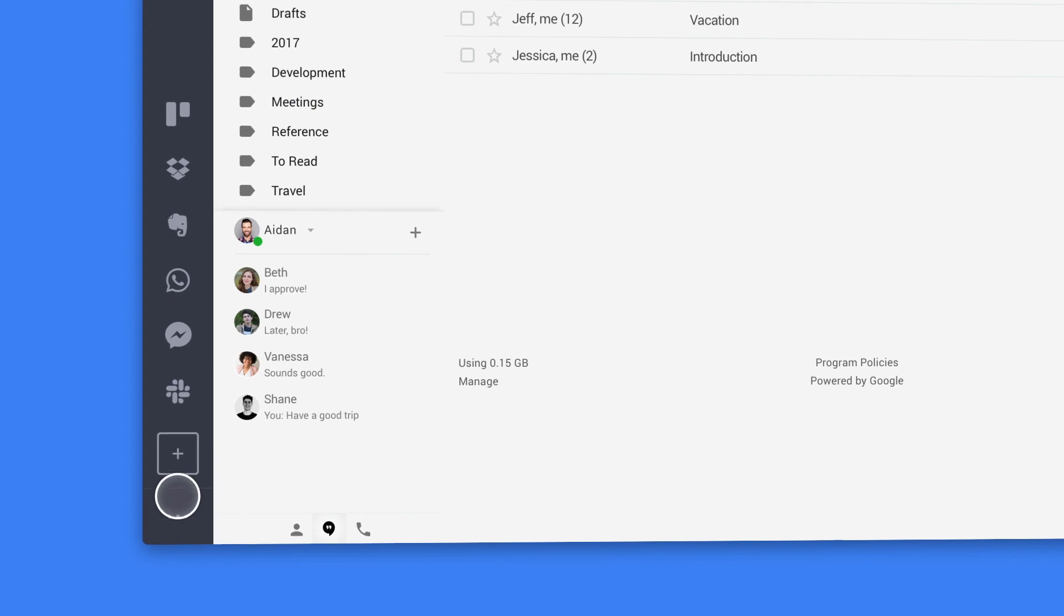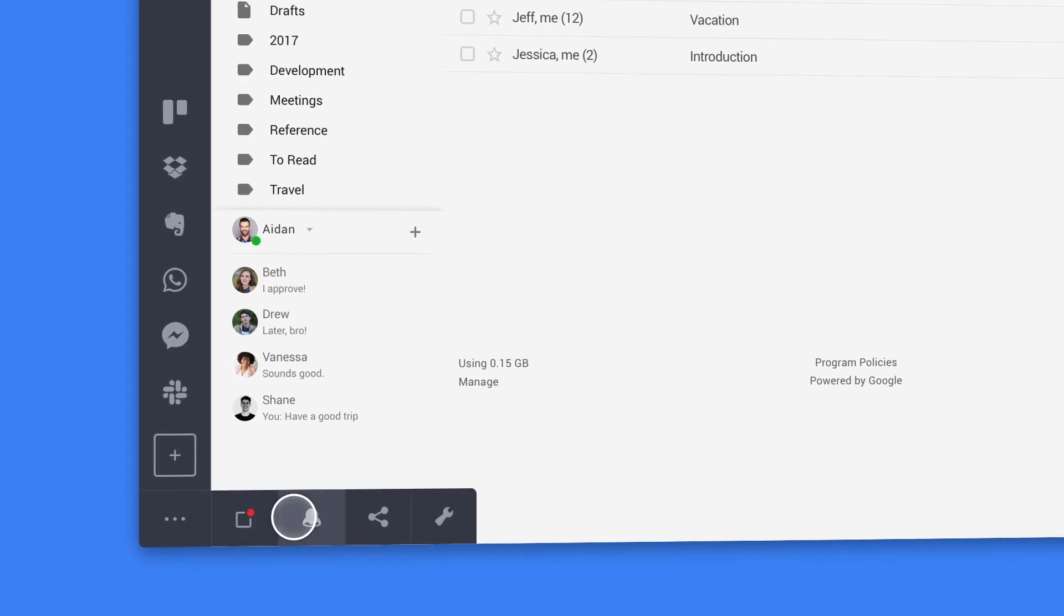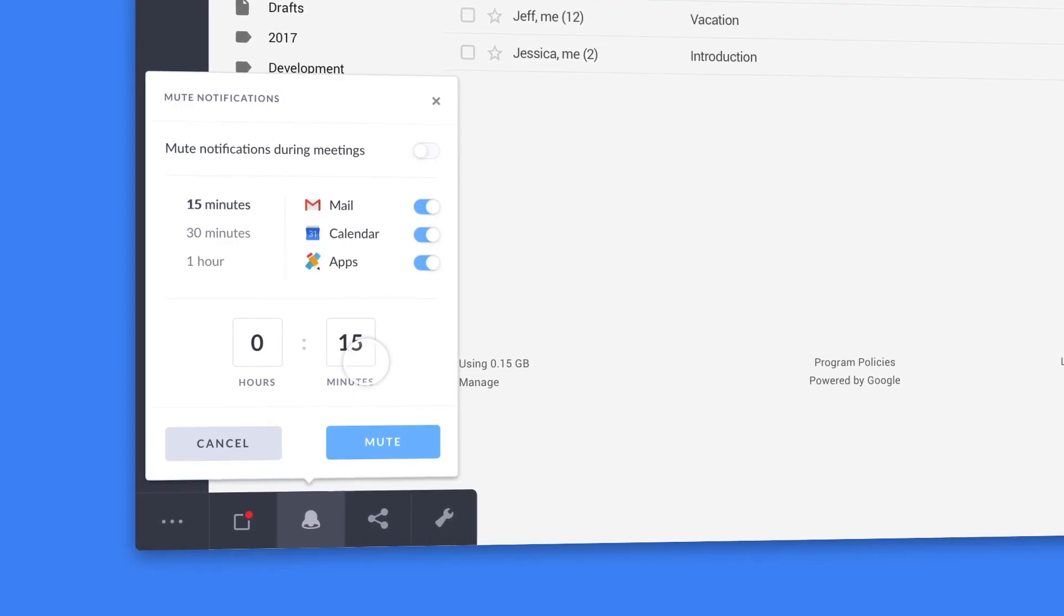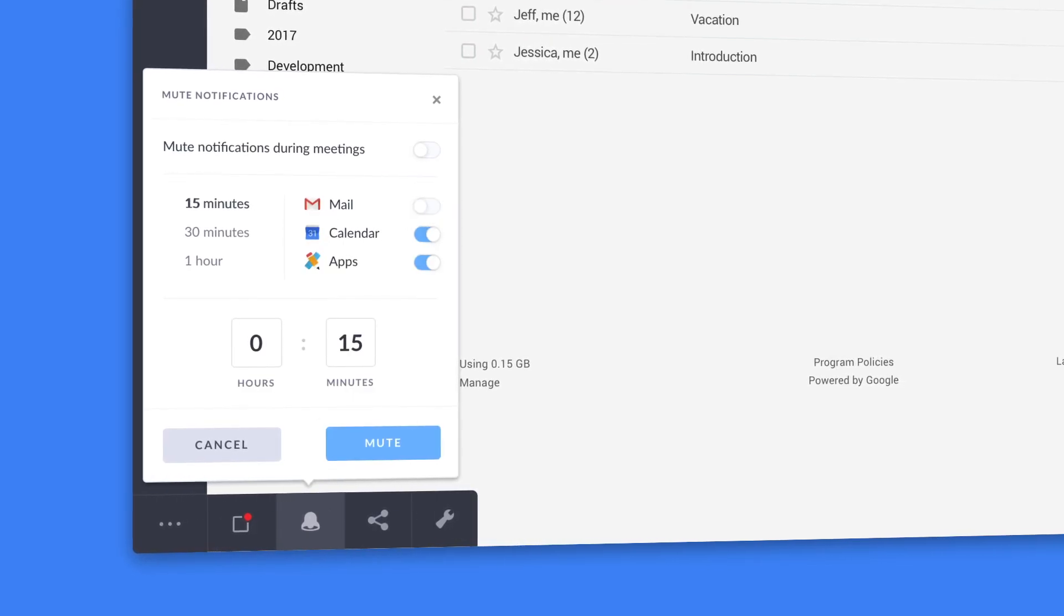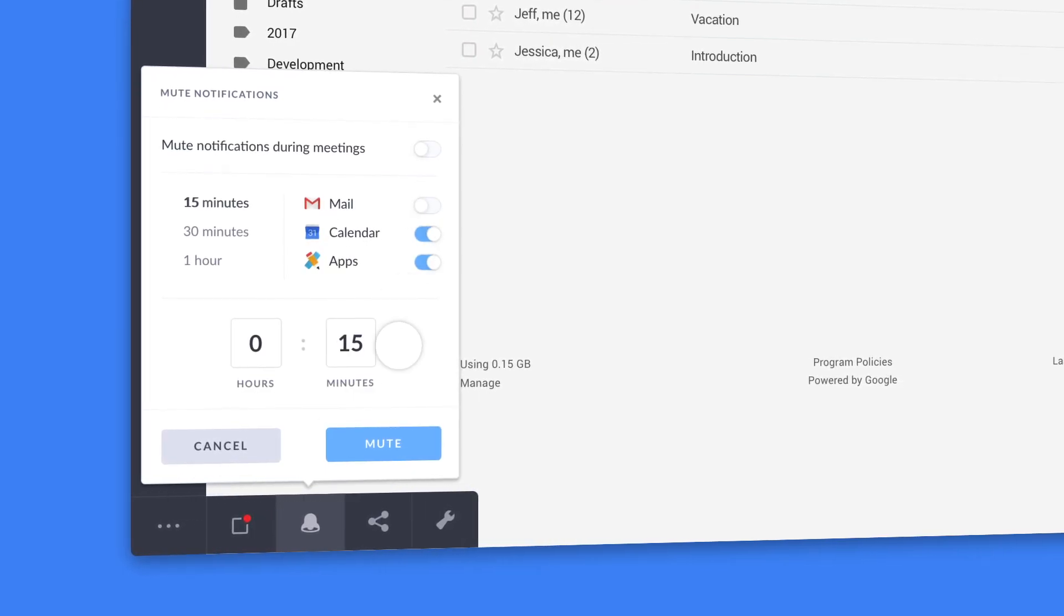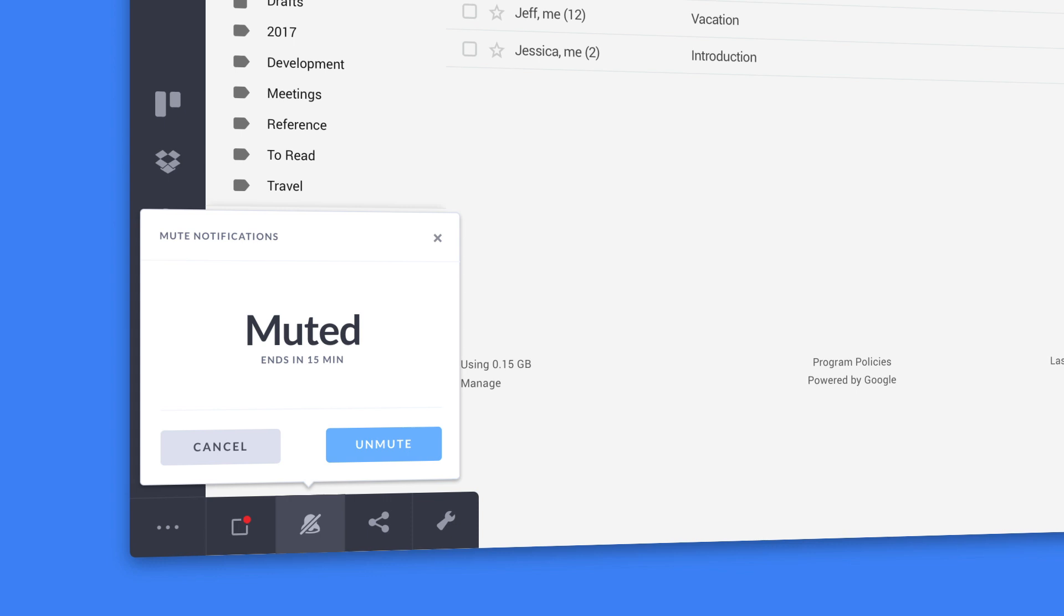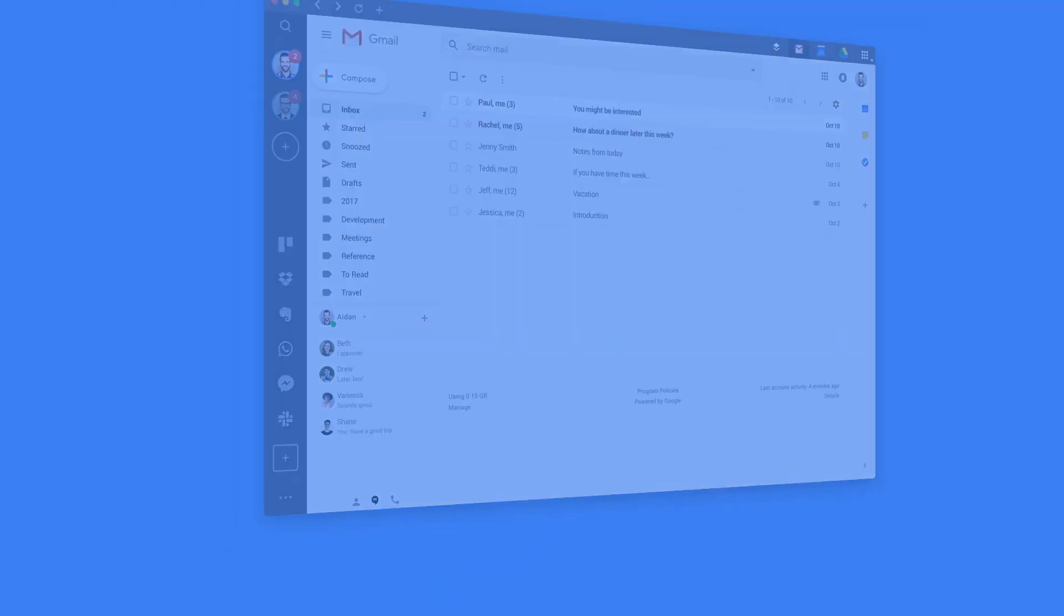Finally, customize your notifications and make them work for you. We've made it easy to choose your own settings or mute them entirely when you need to focus.